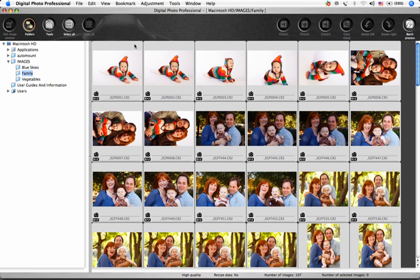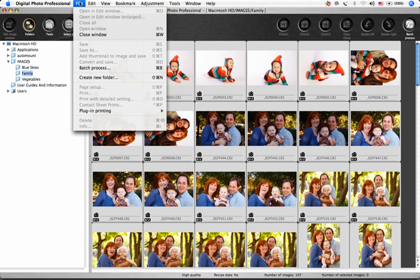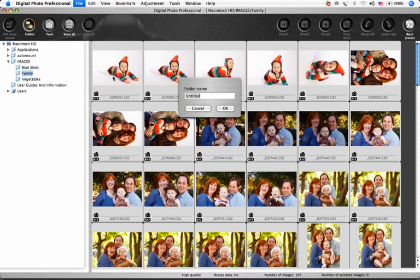In this section, I'll show you a few tools to help you organize your images. You can quickly create a new folder by clicking on File, Create New Folder. We'll call this folder Favorites.